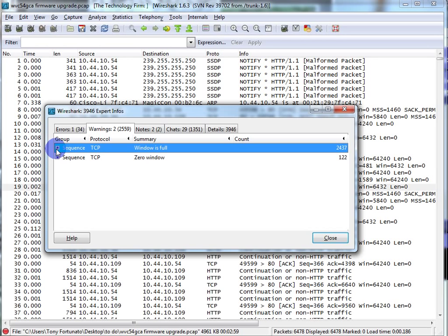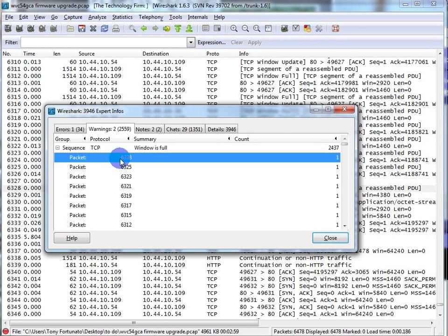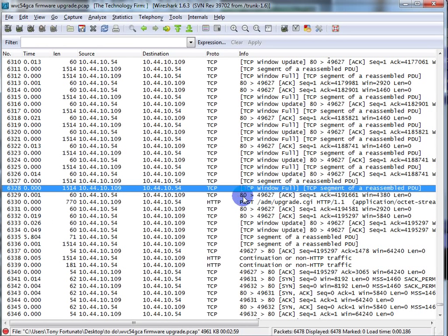I'm going to hit the plus sign, and now it tells me all the packets where that problem is. I'll pick any one — it doesn't matter which one you pick. In this case, packet 6328. I'm going to close it off, and you can see you're right in the middle of all of this. Now, just a few things before we move on. I always like to have my screen set up a certain way, and I'd like to show you the way it looks when people typically use Wireshark by default.